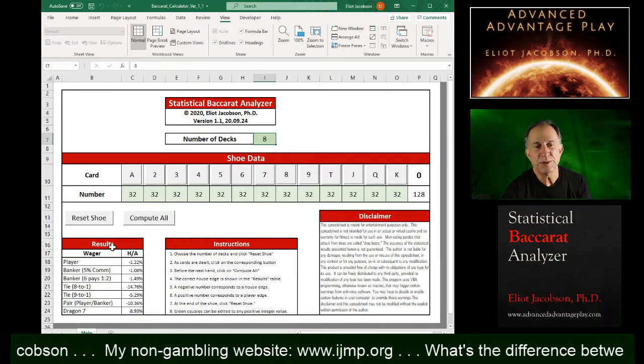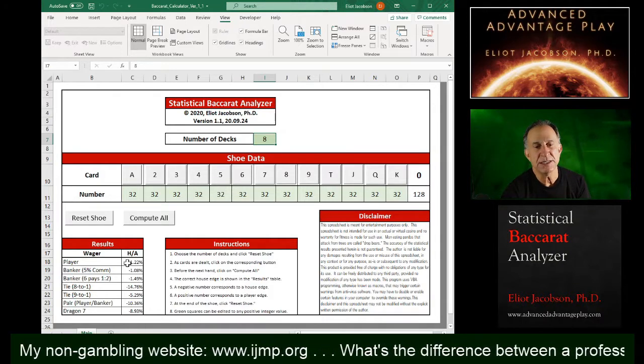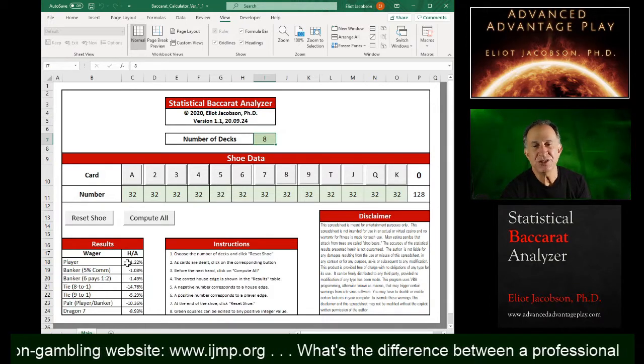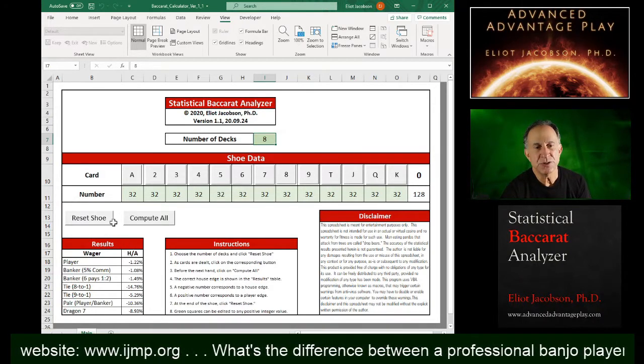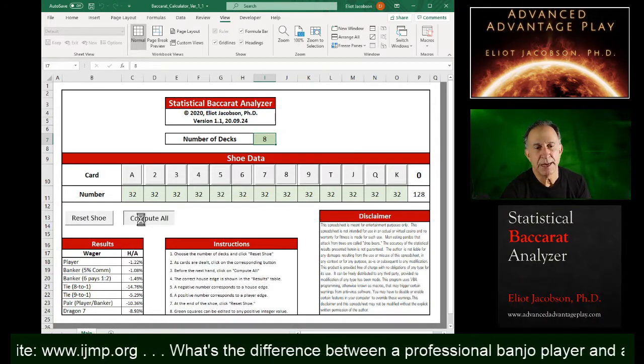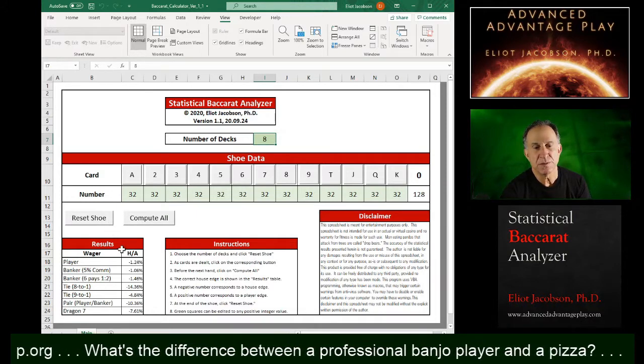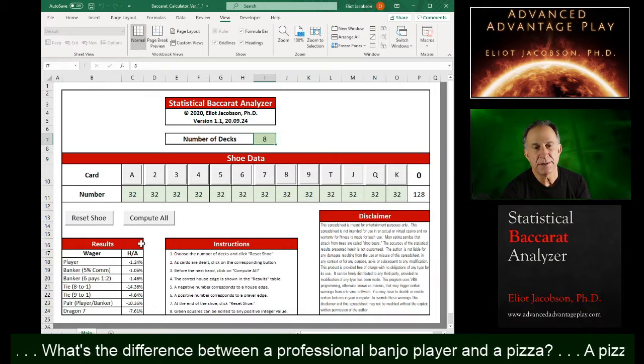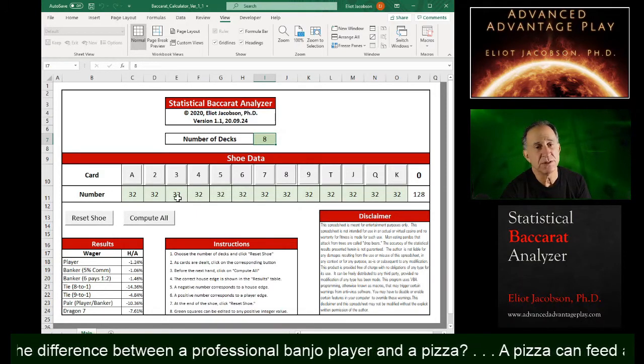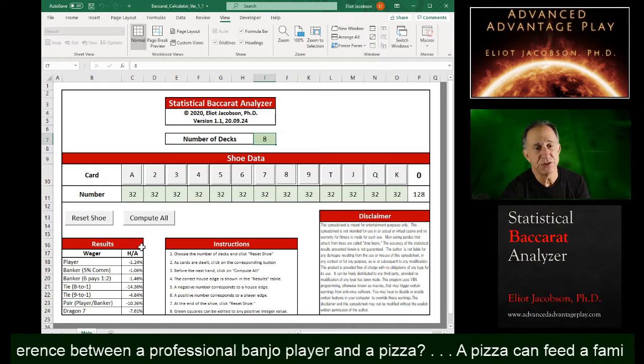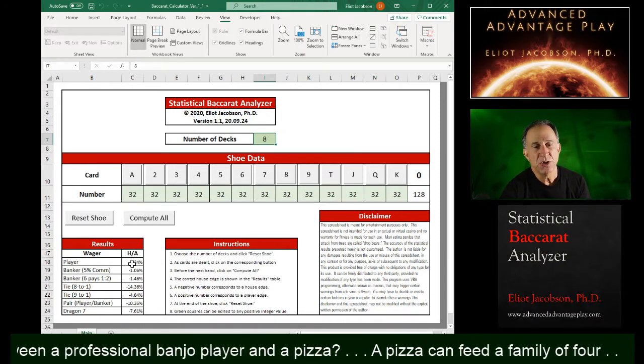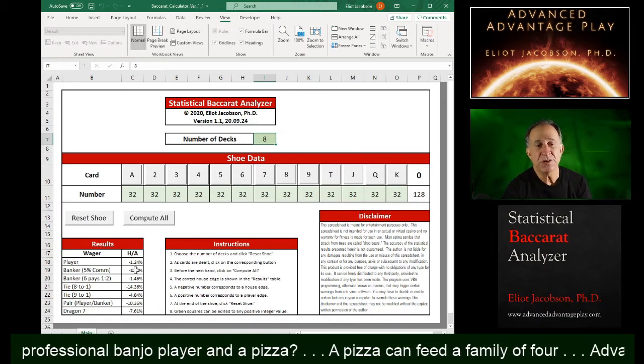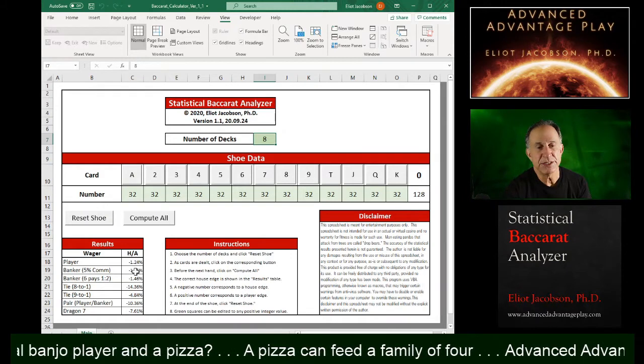And what we see under results here are simply all the different edges corresponding to this configuration of the cards in the shoe. So we have the player, we have the banker with a standard five percent commission.